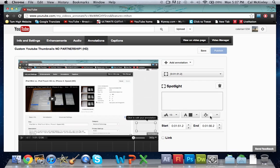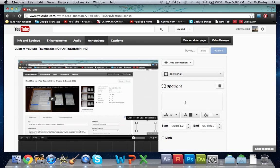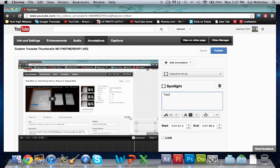Now to add text to this which will say subscribe here or check out my latest video, you'll just go to here which will say spotlight, and then directly underneath it will be a box. Just click on that box and type in whatever you want it to say. I'm just gonna say subscribe here. You can make it say whatever you want, something catchy to get the viewer to click on that box.